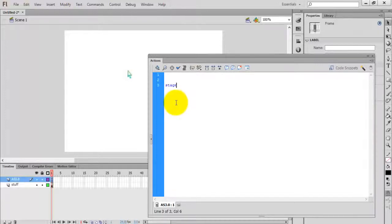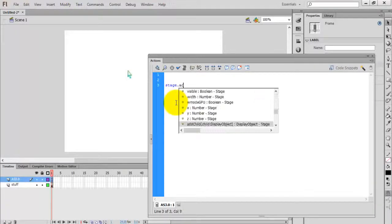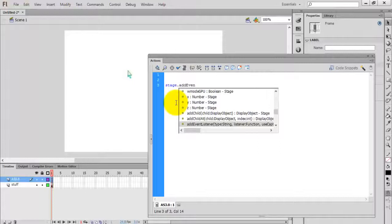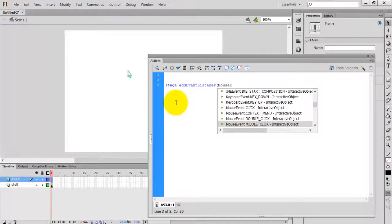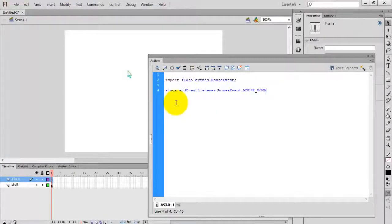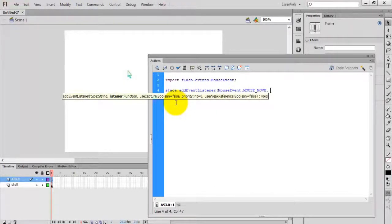The event listener is: stage.addEventListener. The event type is MouseEvent.MOUSE_MOVE.